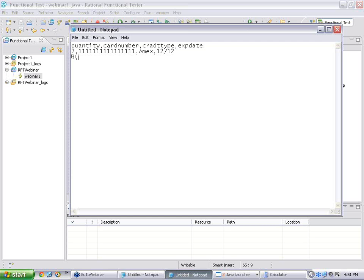I will add a second row: quantity equal to 3, card number 2222 2222 2222 2222, this is a Visa card, expiration 11/11.